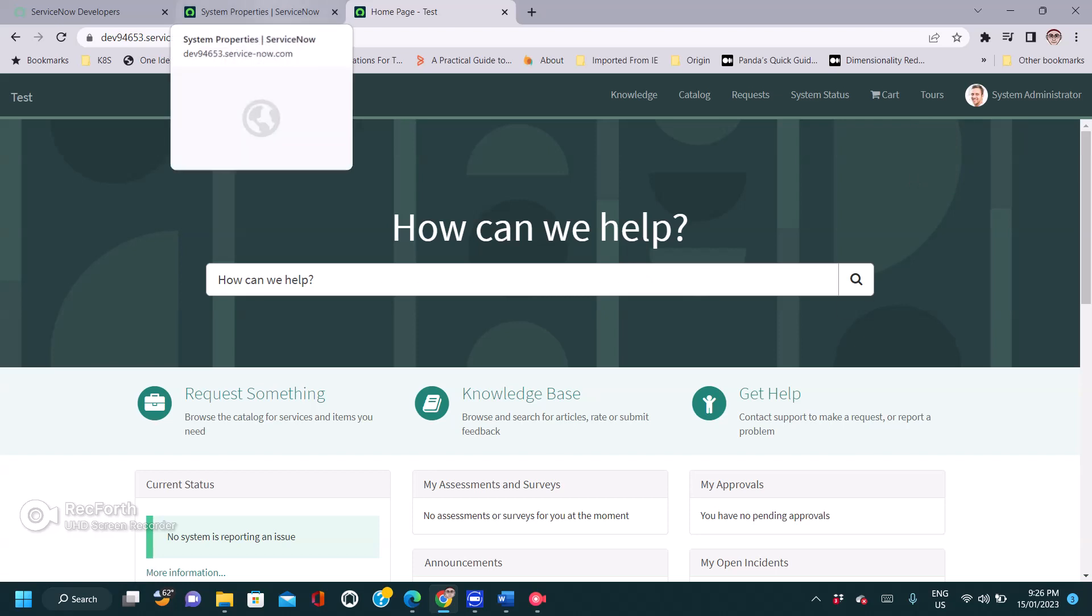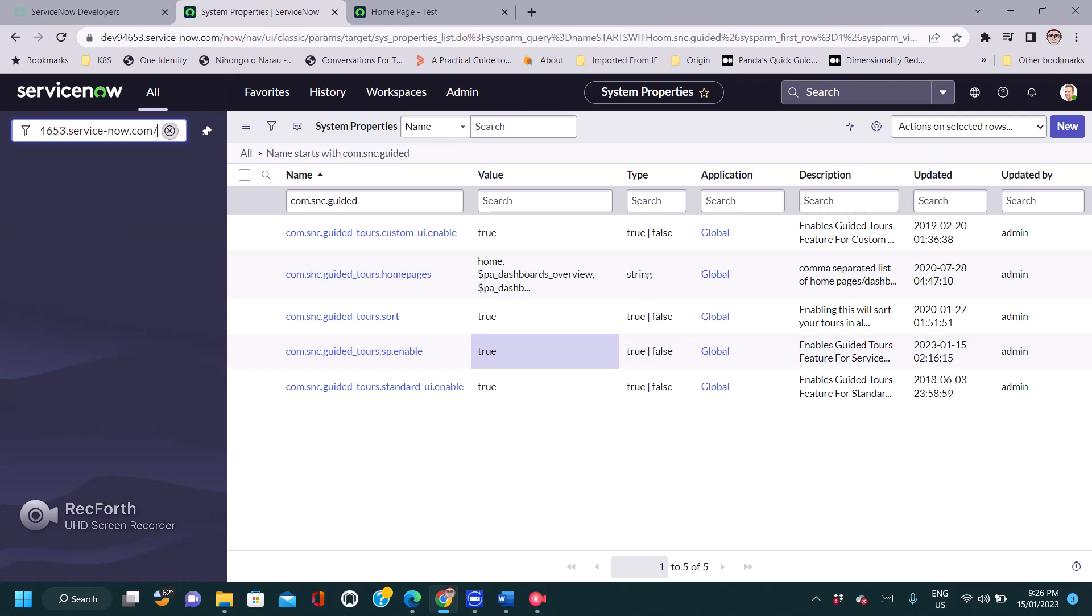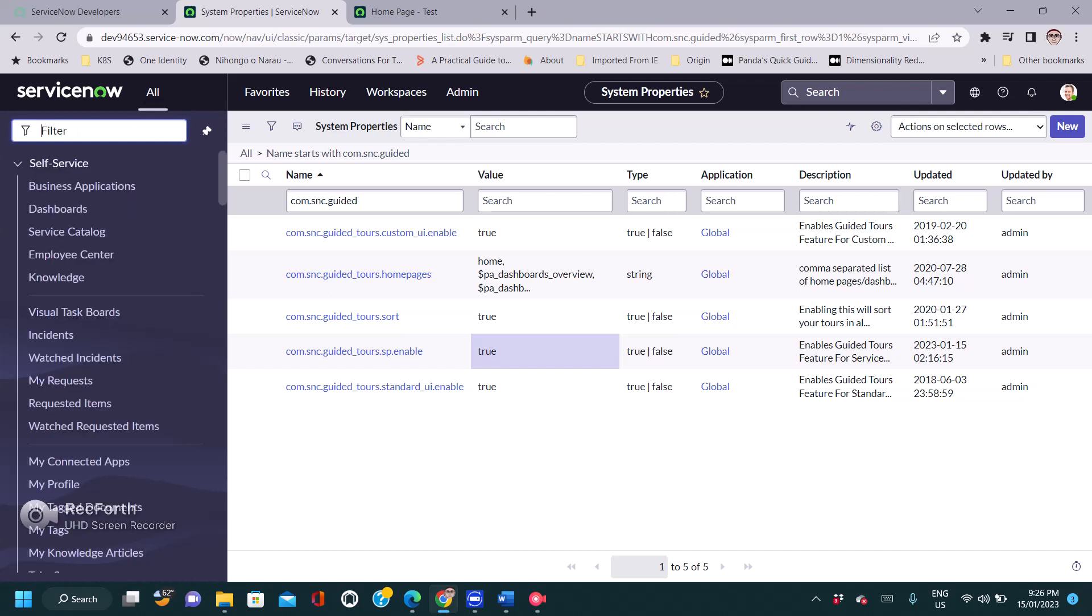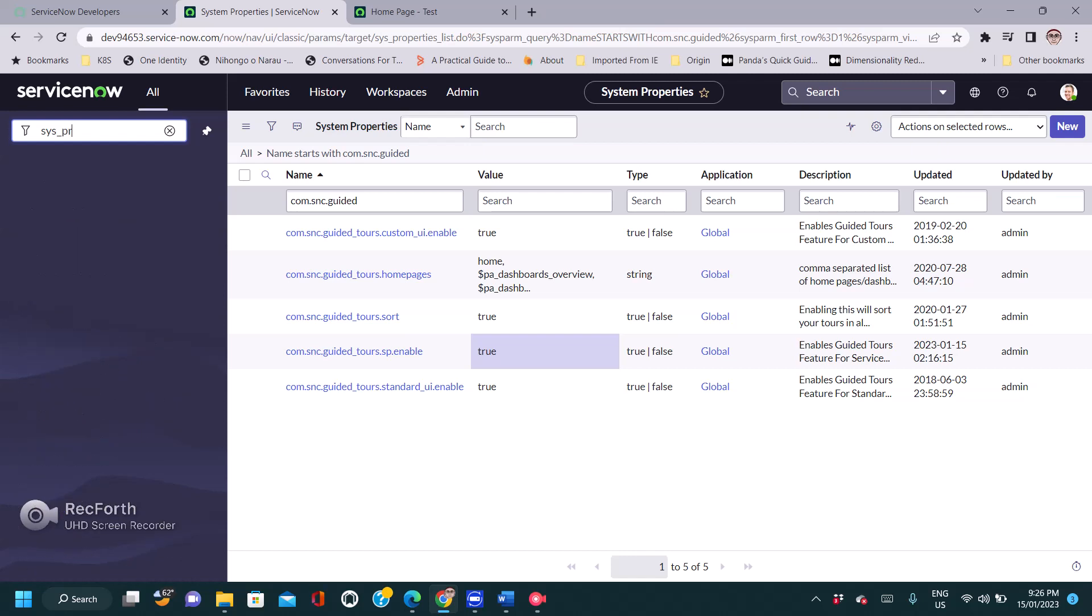Let's navigate to my personal developer instance, and I'm going to type sys_properties.list.